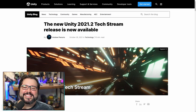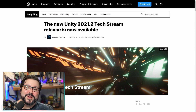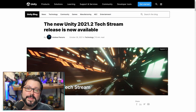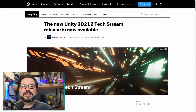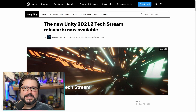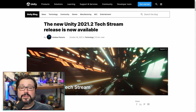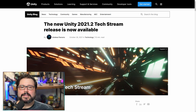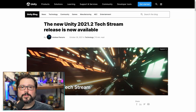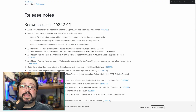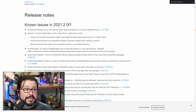Unity just released their new version 2021.2 into the tech stream. Tech stream just means that it's fairly stable, but it does have new features. LTS is the other stream they have, and that's the long-term support. So there's a buttload of changes in this thing.